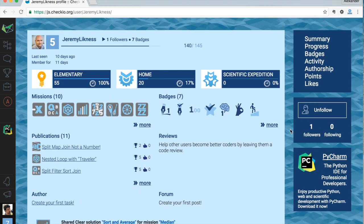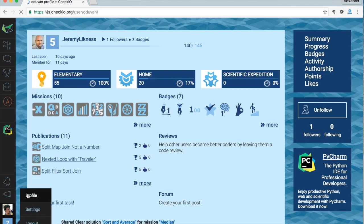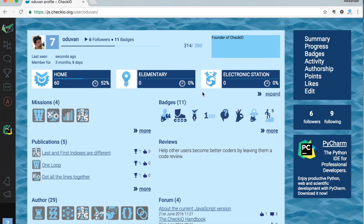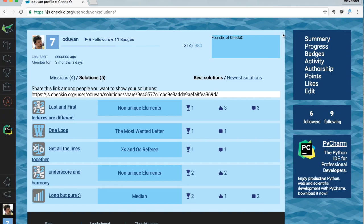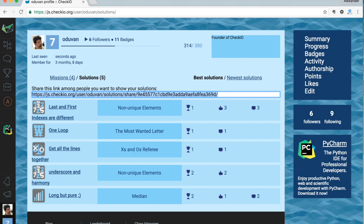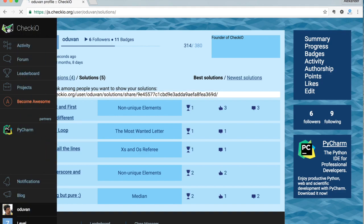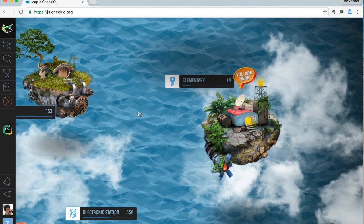Let me show you some cool stuff we have included in your personal profile — the progress page. This link allows you to share all of your solutions in one link. Anyone who opens this link will be able to see all of your solutions; this user doesn't even need to be authorized on Checkio. You can easily attach this link to your CV in order to display your coding experience.